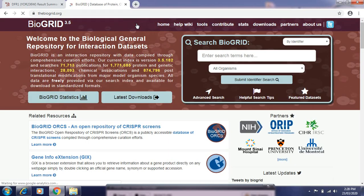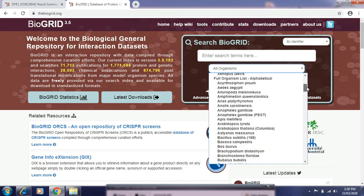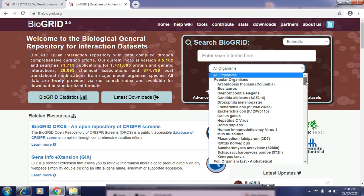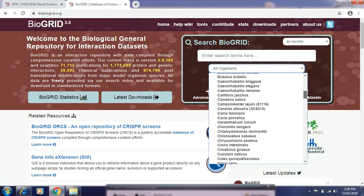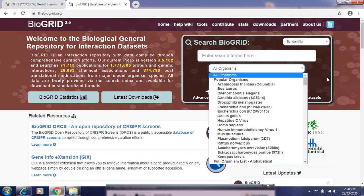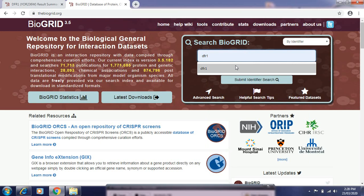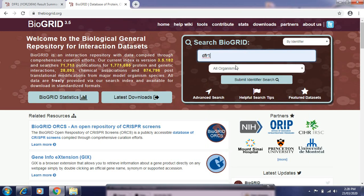We can find results by identifier or publications. Here we can see one option for All Organisms, which includes a number of organism names — popular organisms like Arabidopsis, Saccharomyces, bacterial names like E. coli, Homo sapiens, and many more. For a specific result, let's start with an example using DFR1. DFR1 is the dihydrofolate reductase, which is a protein-coding gene. Then click Submit for the identifier search.